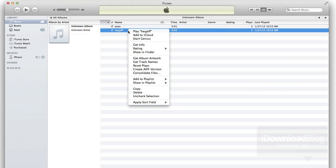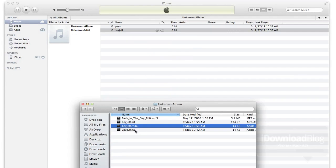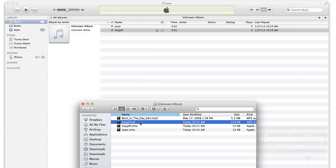OK. Now you want to right click again, select Show in Finder, and then we want to identify our file that we just created. There it is. Hey, Jeff, AIFF. There we go.